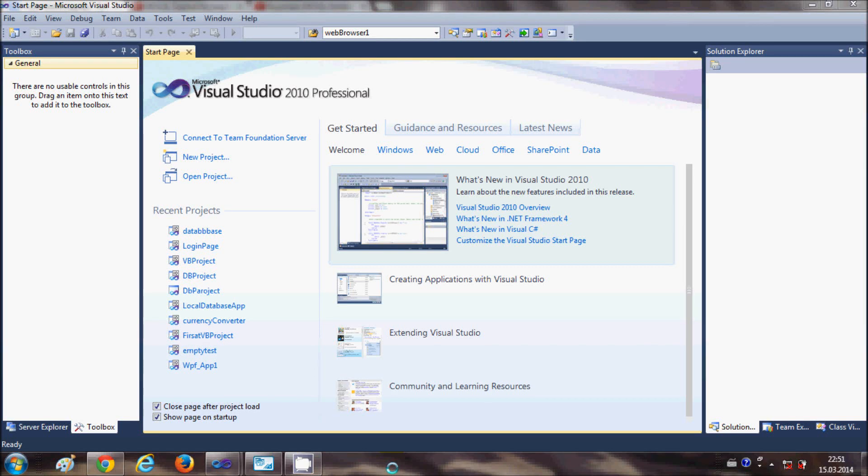Hello guys, from this video I will be starting a new video series on using MySQL Database with your Visual Basic Windows Form application.